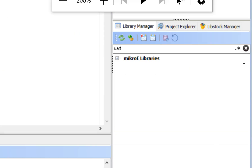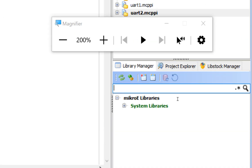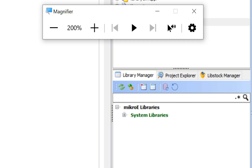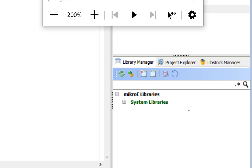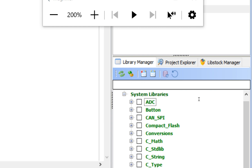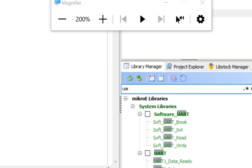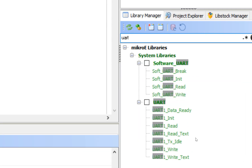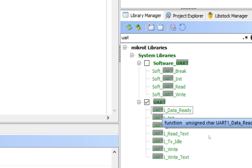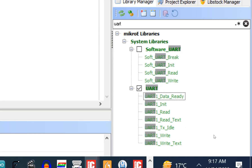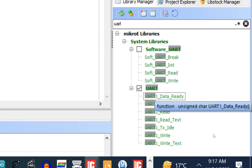Now go to the right side of the screen — you have the Library Manager. Expand it, or in the search bar just write the name of the library you want. We want the UART library — not the Soft UART library. In the UART library you have these commands: UART1_Data_Ready — this command is used to make sure that your RX buffer is ready when data is being received.